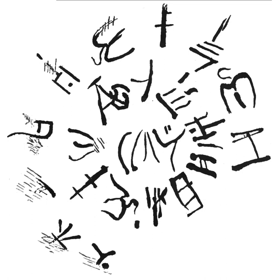Several tablets inscribed in signs similar to Linear A were found in the Troad in northwestern Anatolia. While their status is disputed, they may be imports, as there is no evidence of Minoan presence in the Troad. Classification of these signs as a unique Trojan script proposed by contemporary Russian linguist Nikolai Kazansky is not accepted by other linguists.